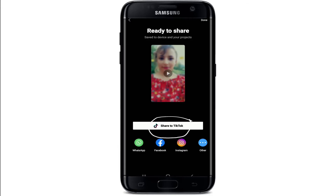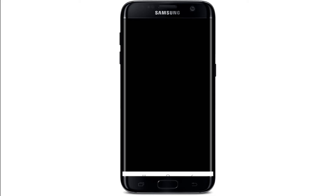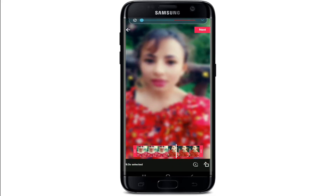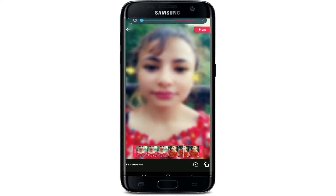Once the video gets exported, you can see there is a button right below your video which says 'Share to TikTok.' If you want to link your CapCut to TikTok, simply tap on that option and you'll be directly taken to TikTok.